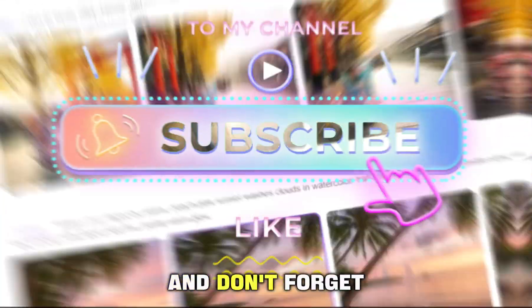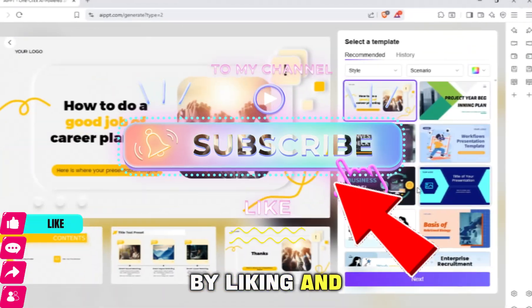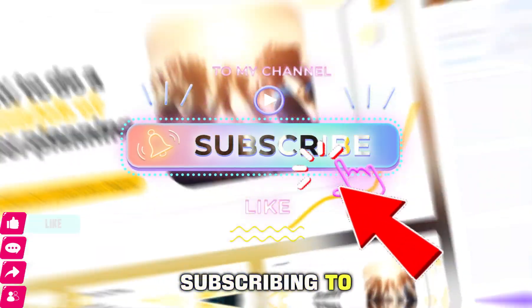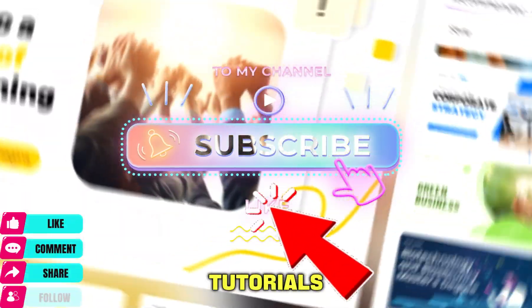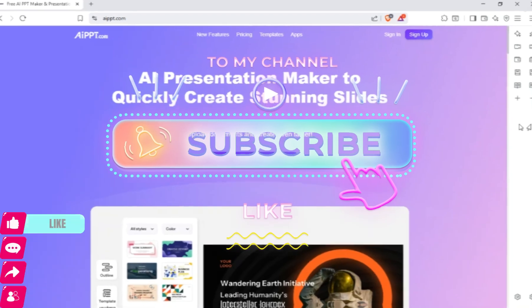And don't forget to support the channel by liking and subscribing to receive the latest tutorials in the world of artificial intelligence.